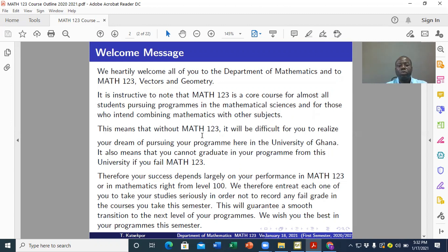I entreat you to take your studies seriously and do everything that has to do with learning MATH 123, so that at the end you will be happy with your results. We, the facilitators, will do everything we can to help you achieve your dream and pass MATH 123, so you can proceed smoothly from level 100 to level 200. We wish you the best in this course at the Department of Mathematics.